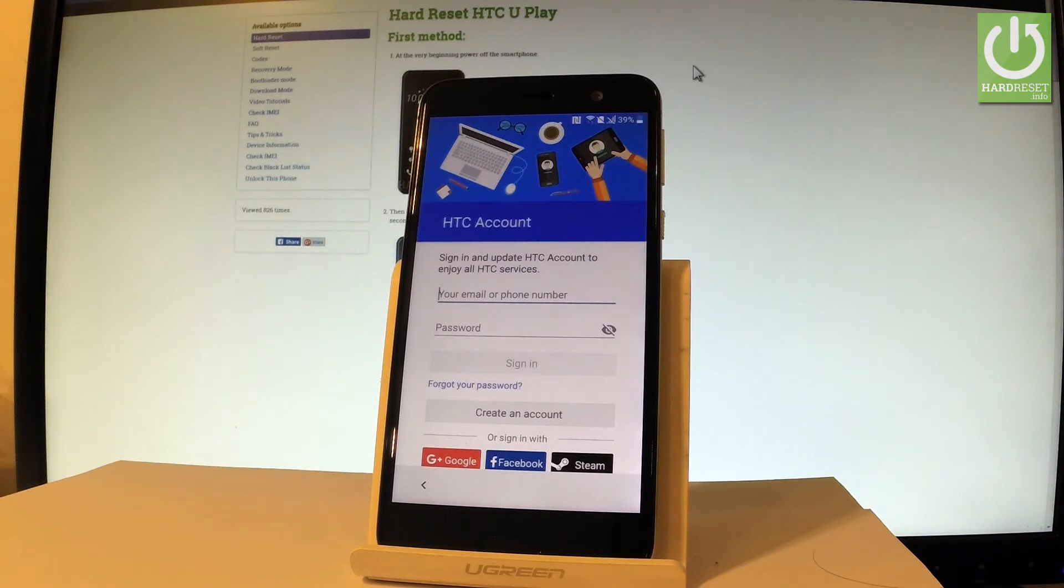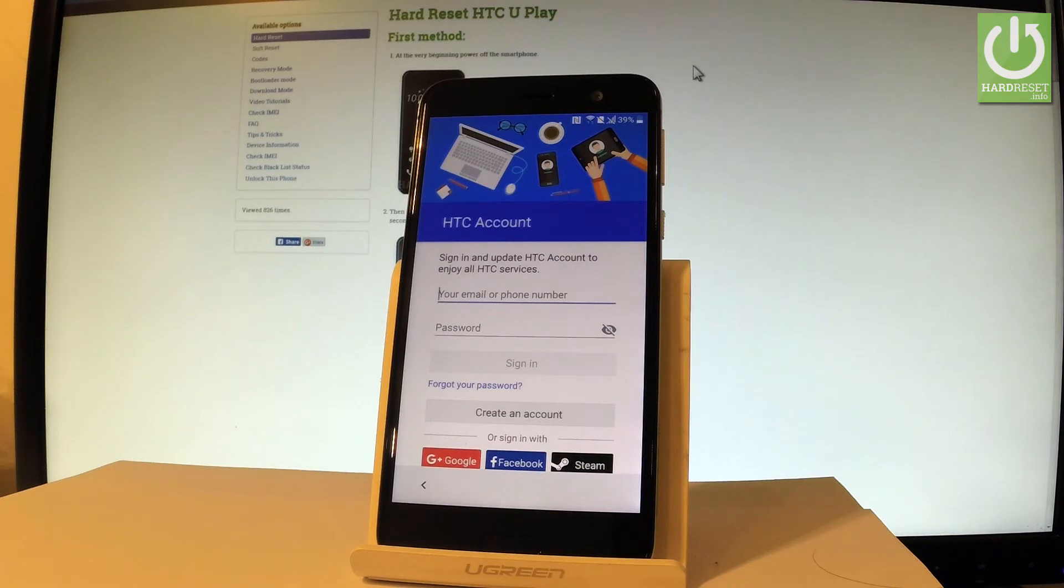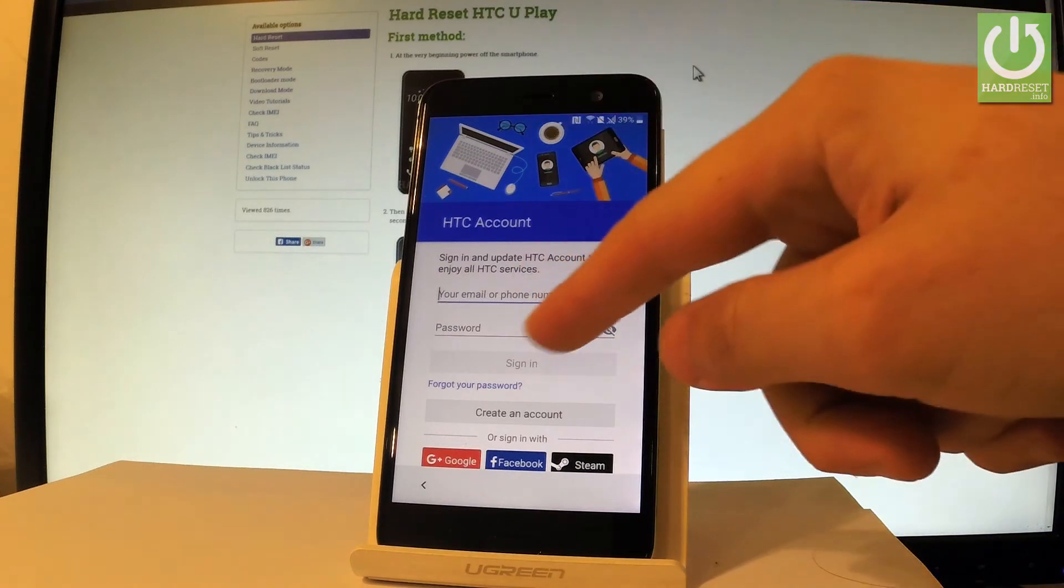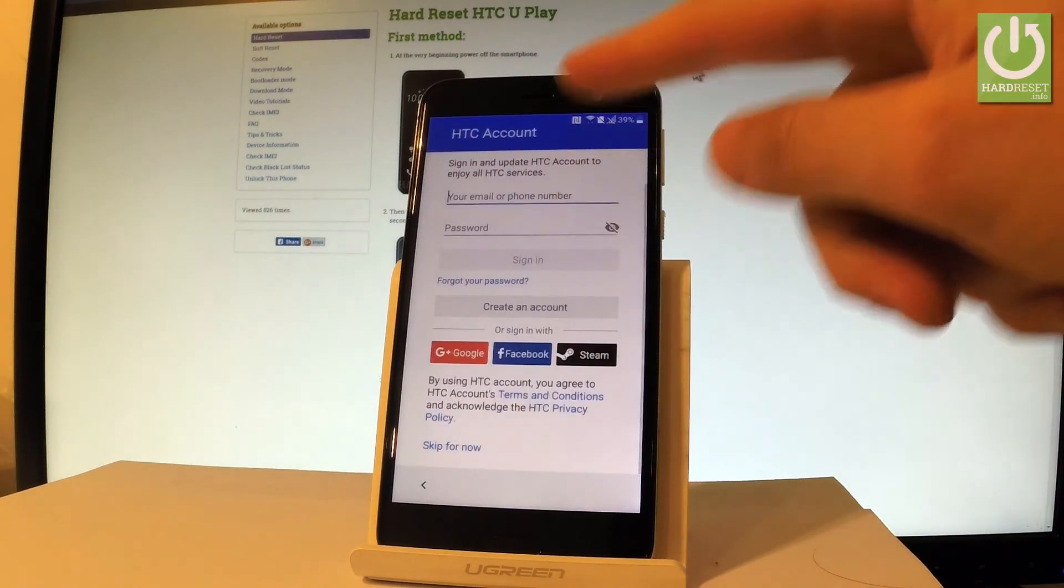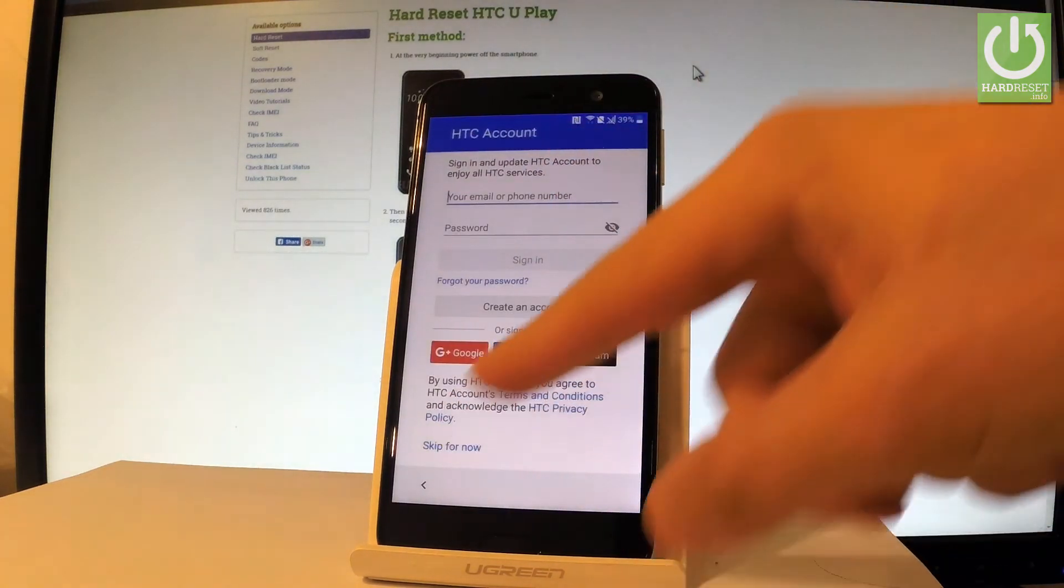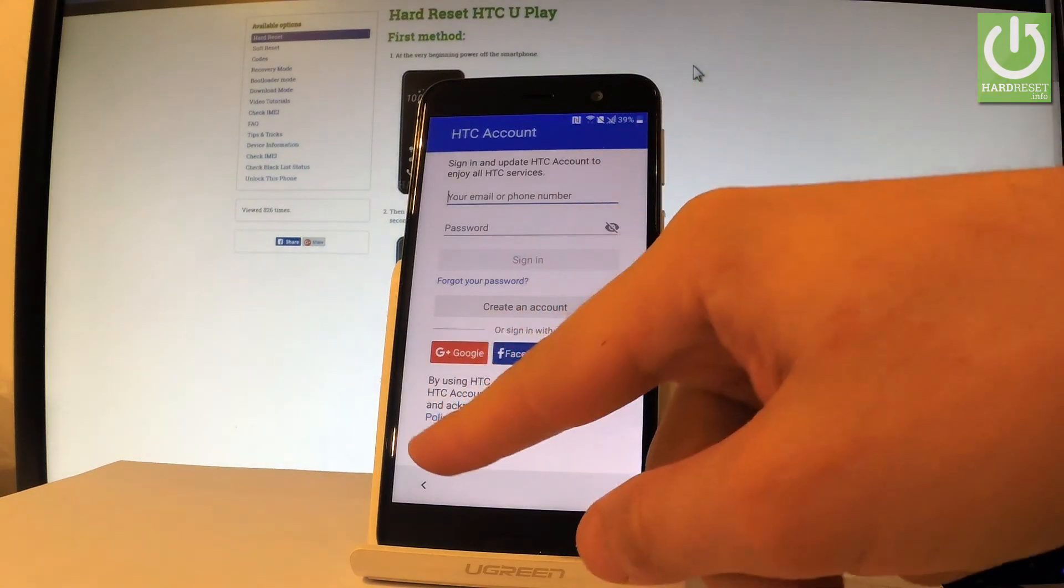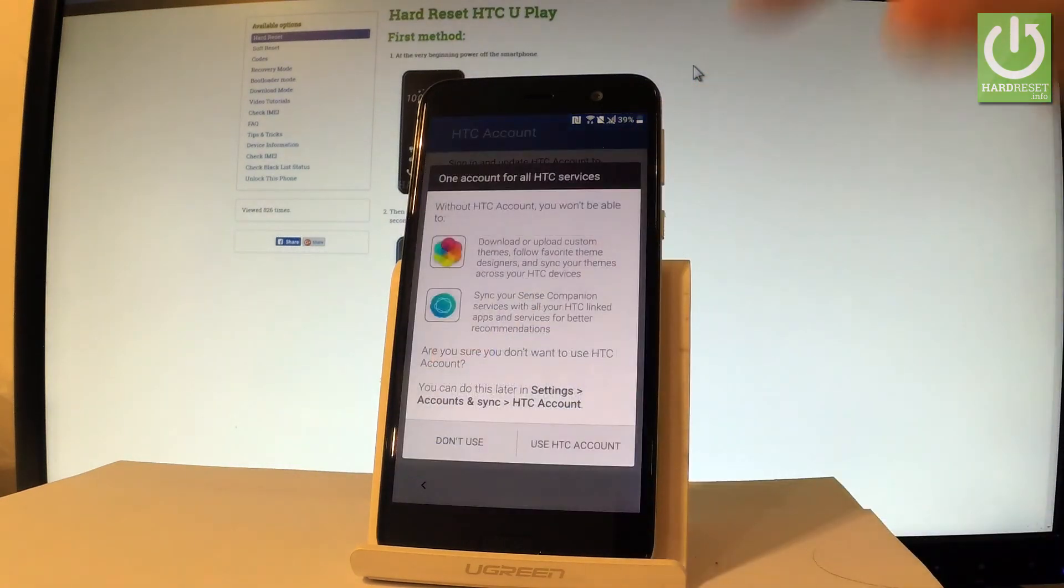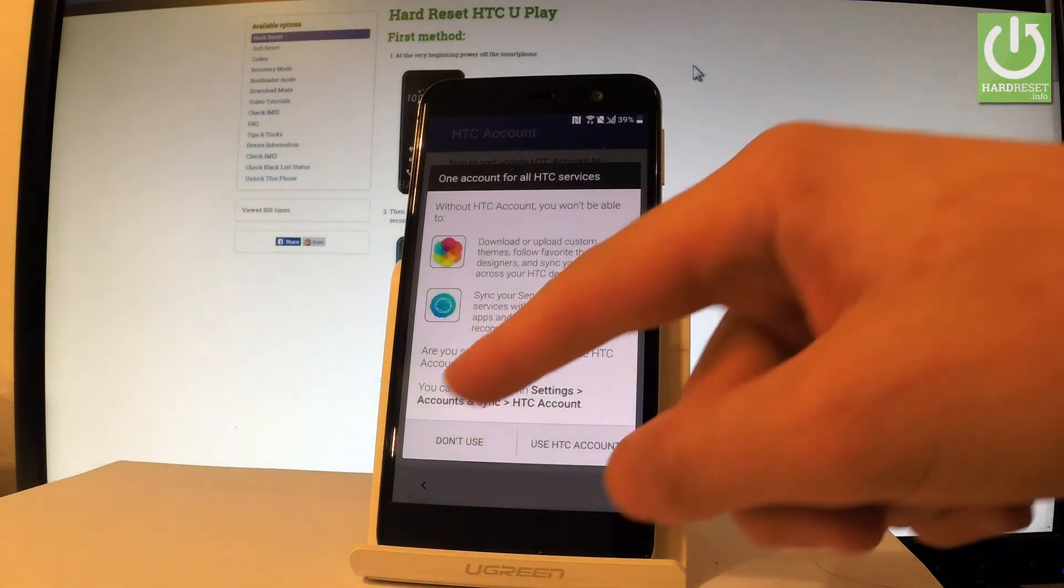You can also create or use an HTC account but you can bypass this step by choosing skip for now right here. So let me choose don't use.